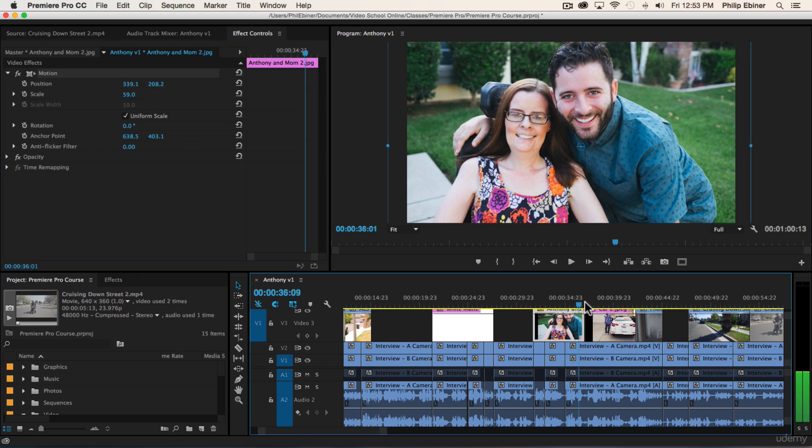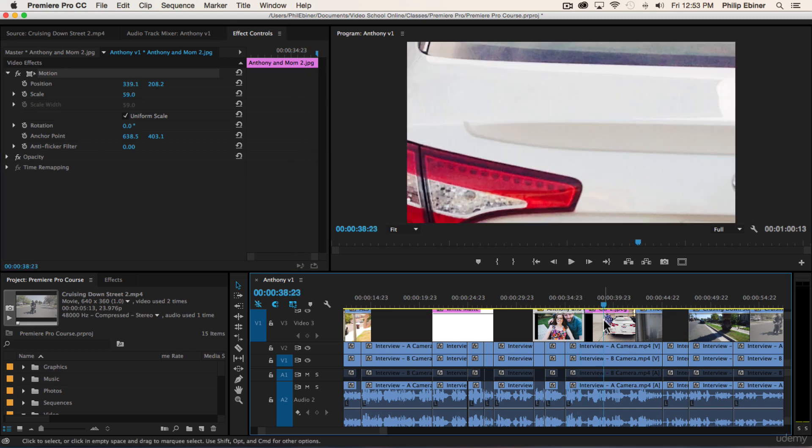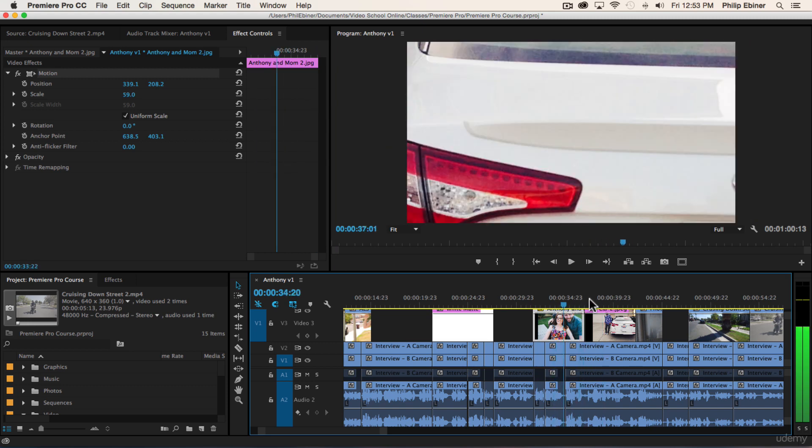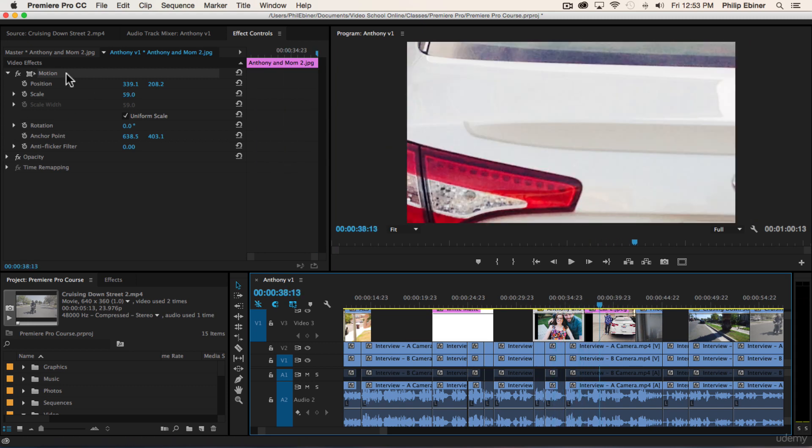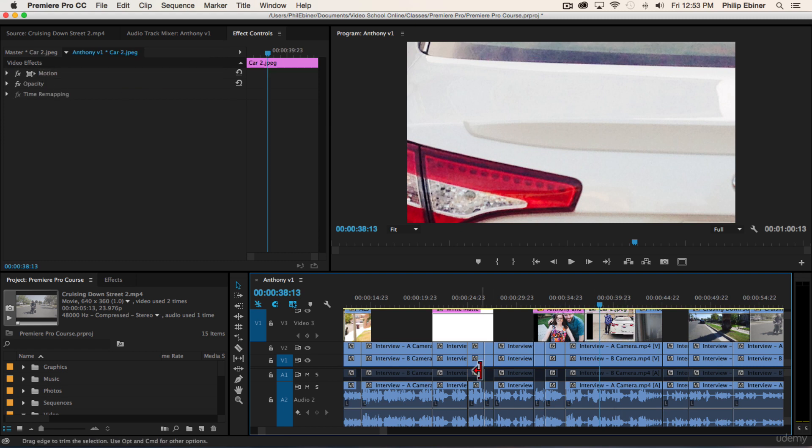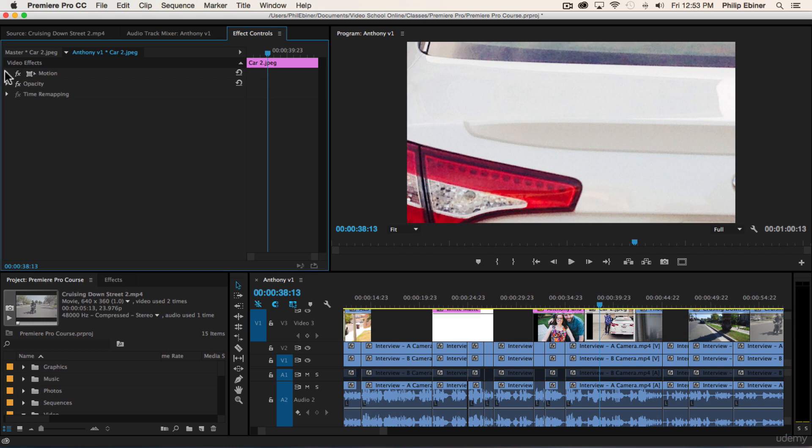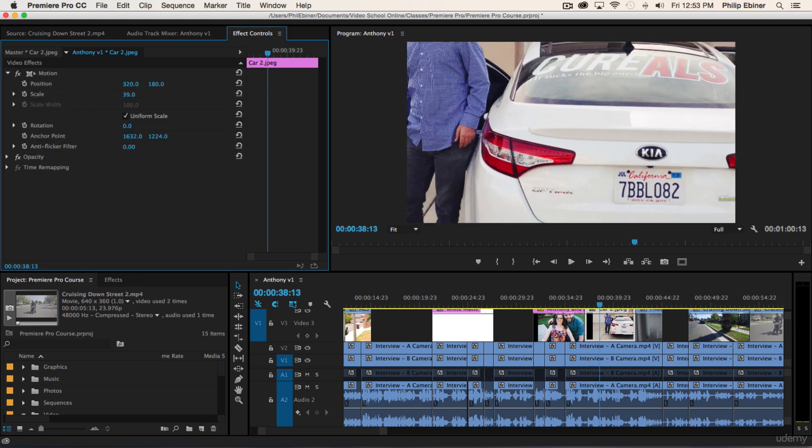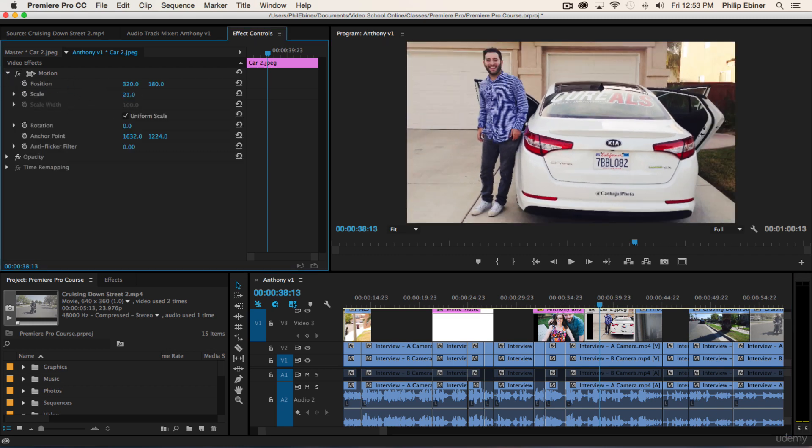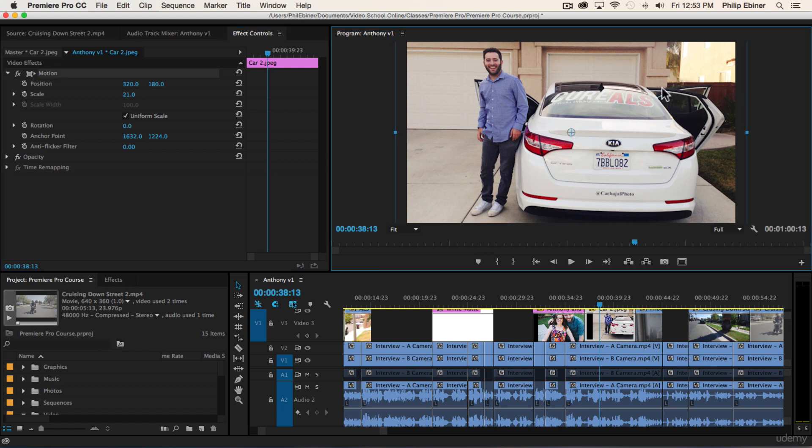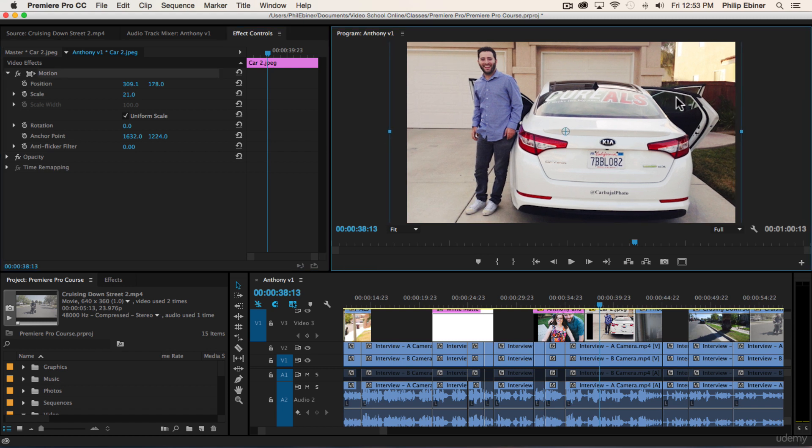Later on, we're going to add a bit of motion to it, but for now we'll just put it in place. Now when I go over on my timeline to this next photo, you'll notice that I'm still on the settings of this previous photo, so you have to select that in your timeline.